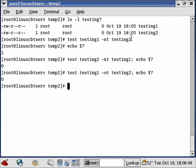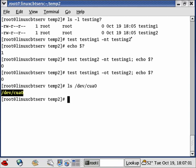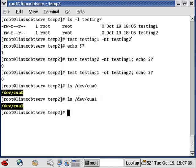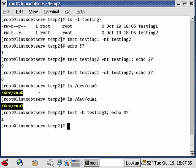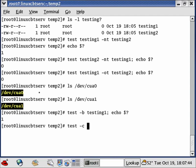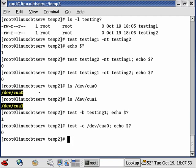There are other file types we can test. On a Red Hat system, to access your modem you typically address '/dev/cua0' for COM1 or '/dev/cua1' for COM2. These files are character devices — not block devices or normal files. We can test whether a file is a block device with '-b': testing 'testing1' returns 1 (not a block device). Testing '/dev/cua0' with '-c' returns 0 — it is a character device.